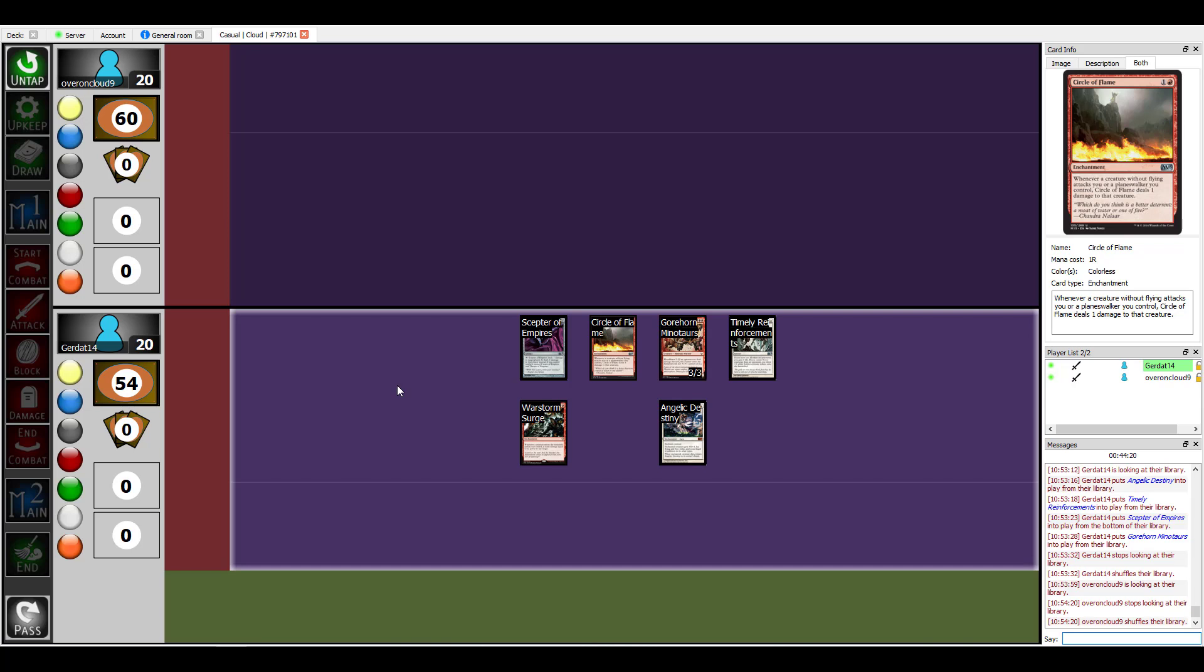But there's the problem with Swiftfoot Boots giving me hex proof as well. Well but see you don't have the timing if I have an instant card. I don't think you have it because I have to pass priority to you. Equip is a sorcery and because you just casted a card, the point is that you definitely had the superior deck.